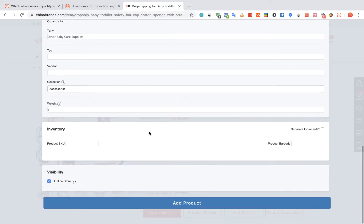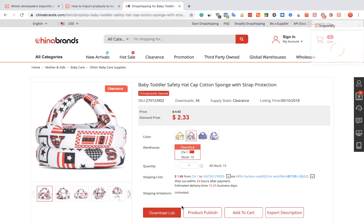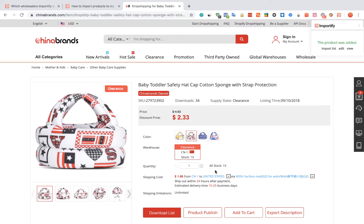Once you are done, click the Add Product button. After receiving the confirmation message, you can choose one of the three options to check your products.